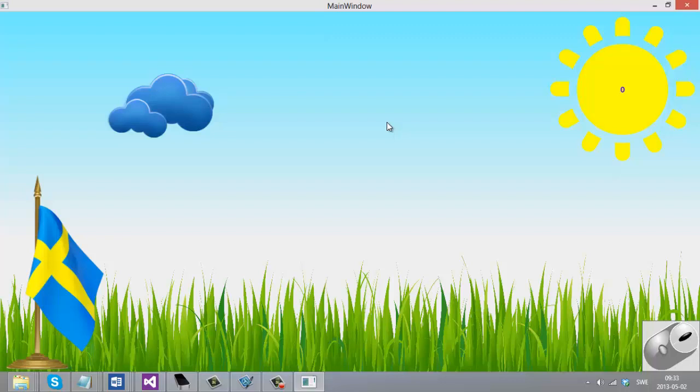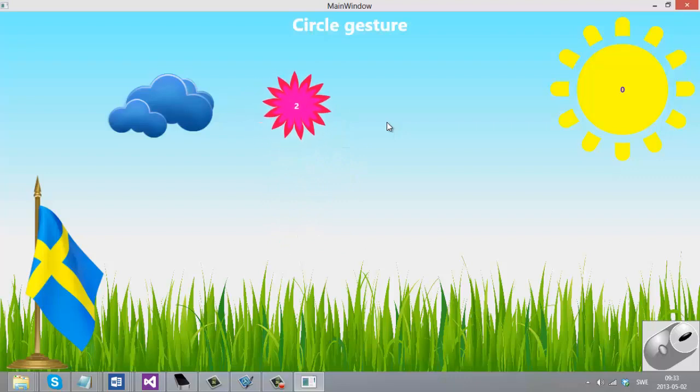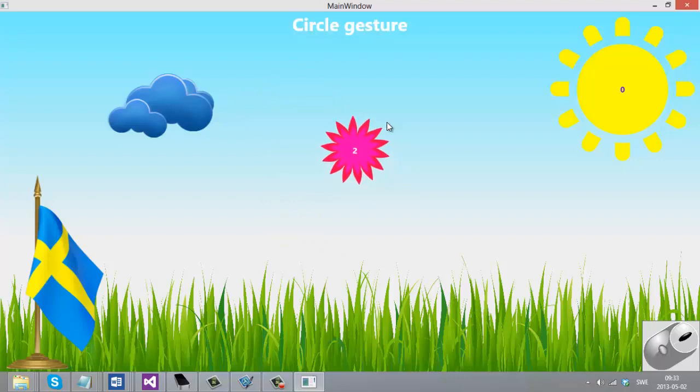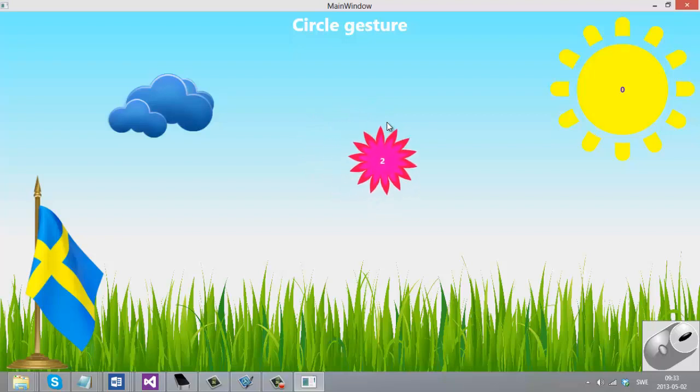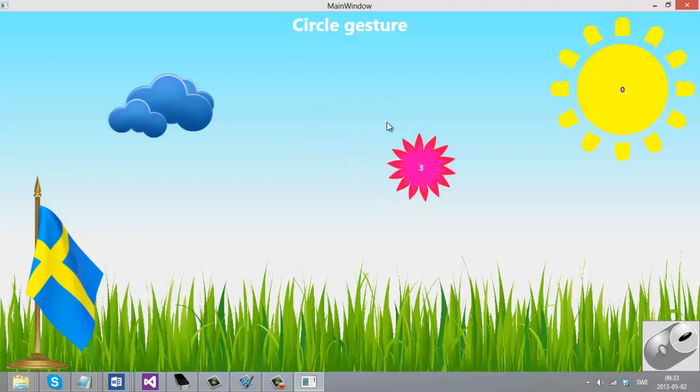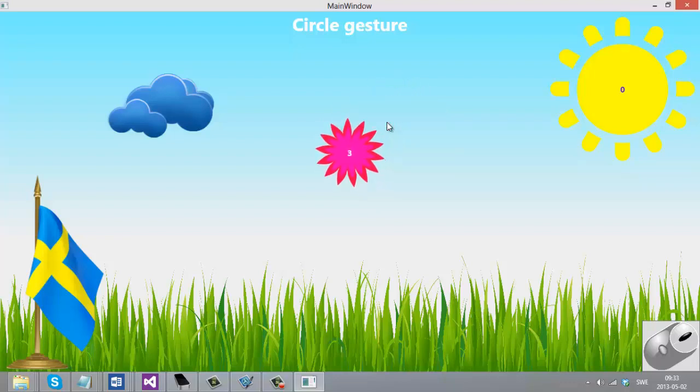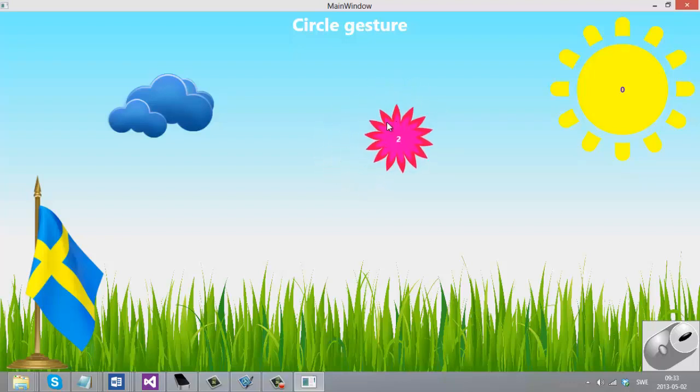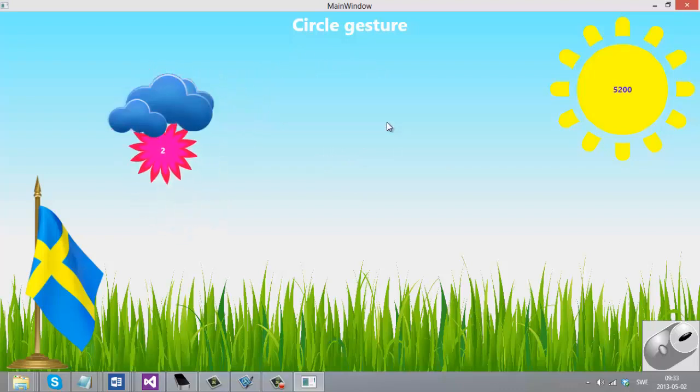Basically what you can see here is actually a silly little game. You see a flower in the middle, you can see how many fingers we're holding up, to the right you have the Sun, and the Sun isn't out much when you're in Sweden, especially not in Gothenburg where I live.